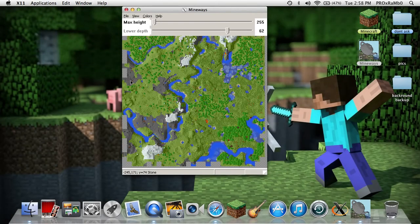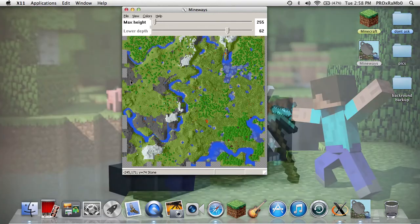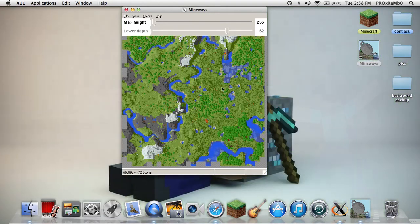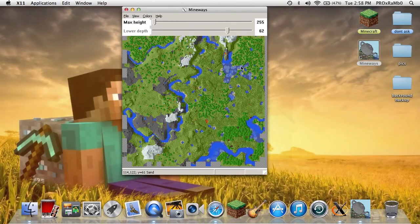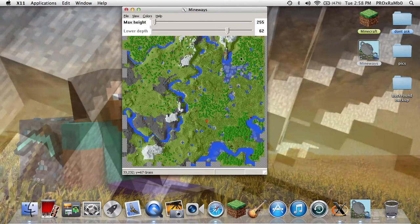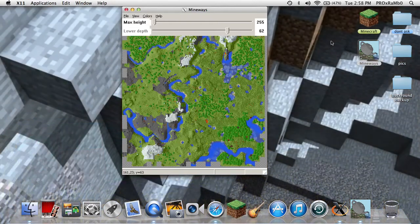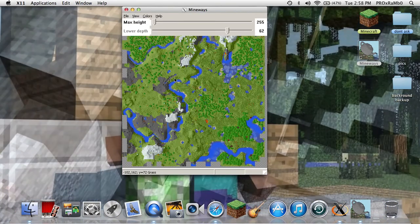Say if you spawned somewhere and you made your house far away, you're going to have to find that house because it's not going to take you to it automatically. Unless you saved that world and you were at your house, it'll spawn there. If it doesn't, then I don't really know the problem.